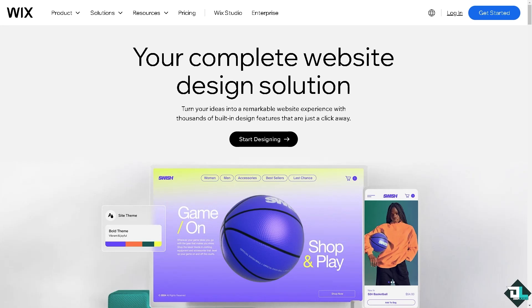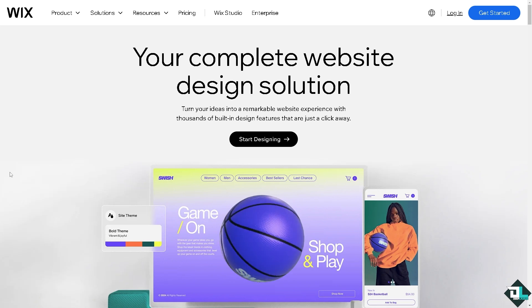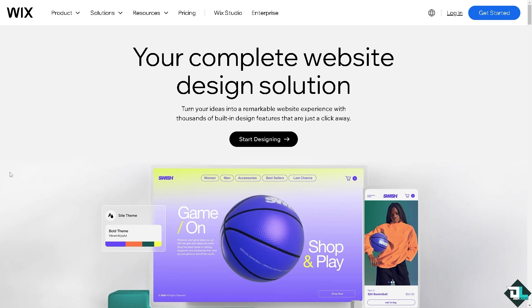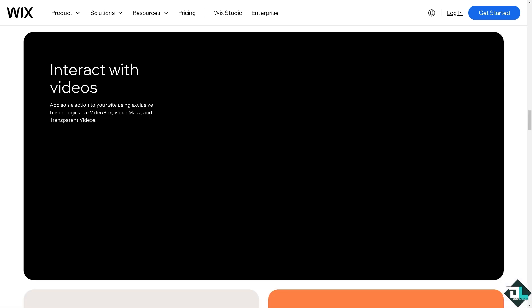Hey everyone and welcome back to our channel. In today's video we are going to show you how to make your site load faster here on Wix. Let's begin. Now the first thing that you need to do is to log in using your credentials.